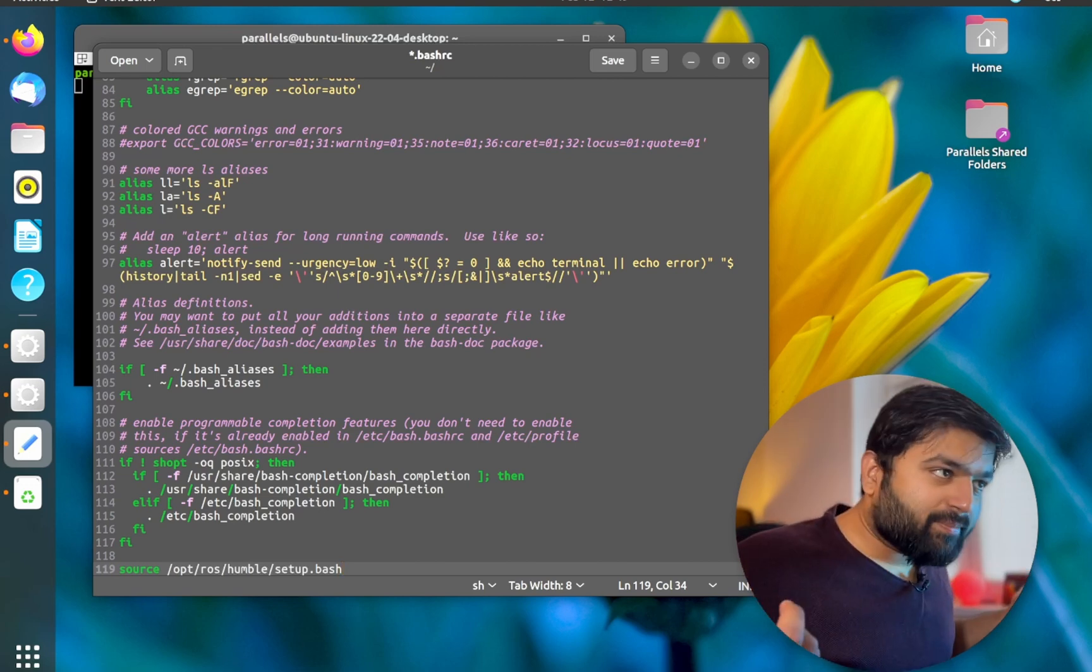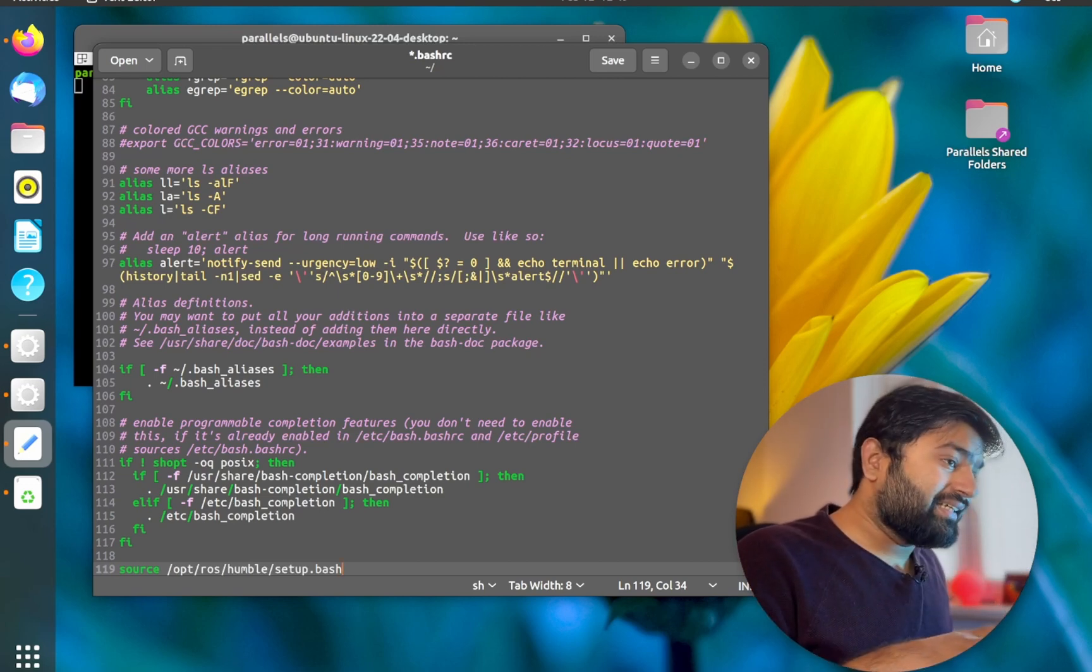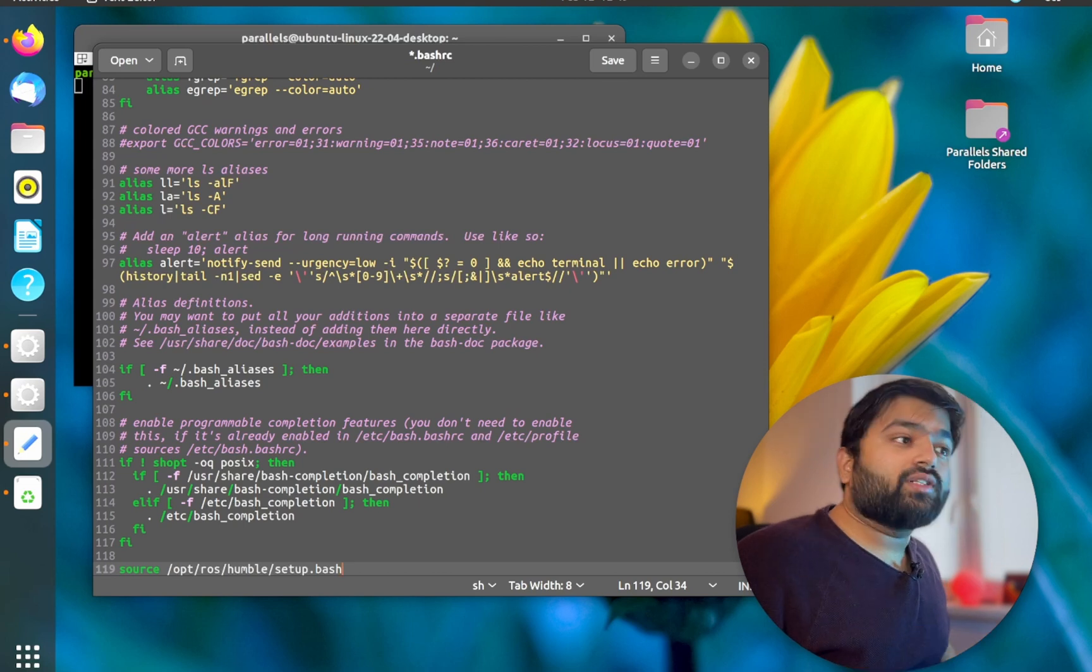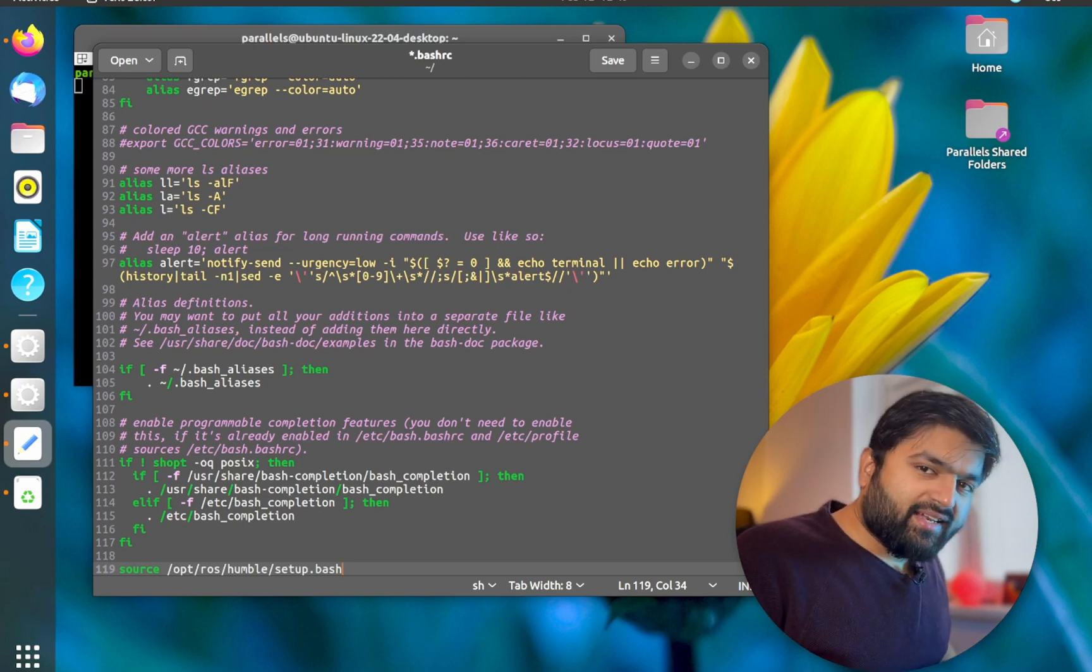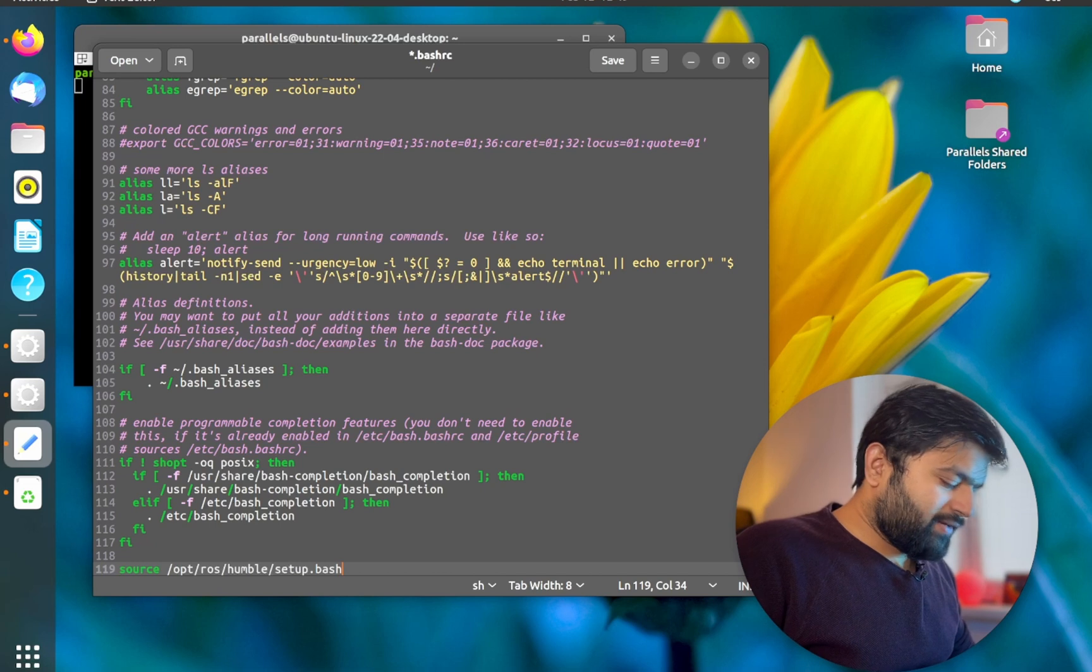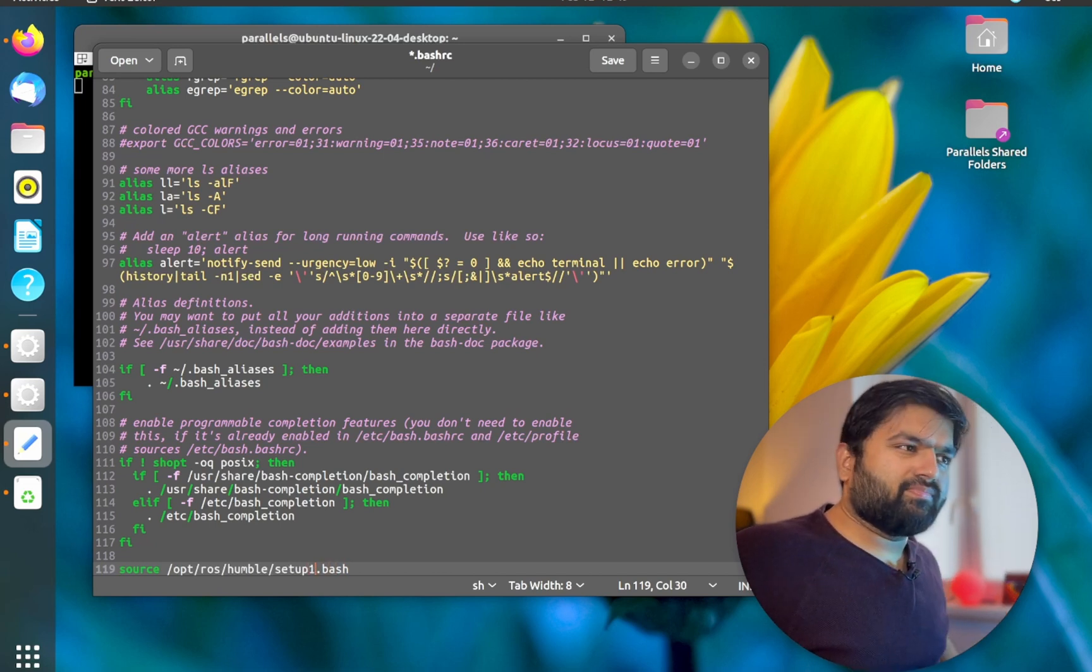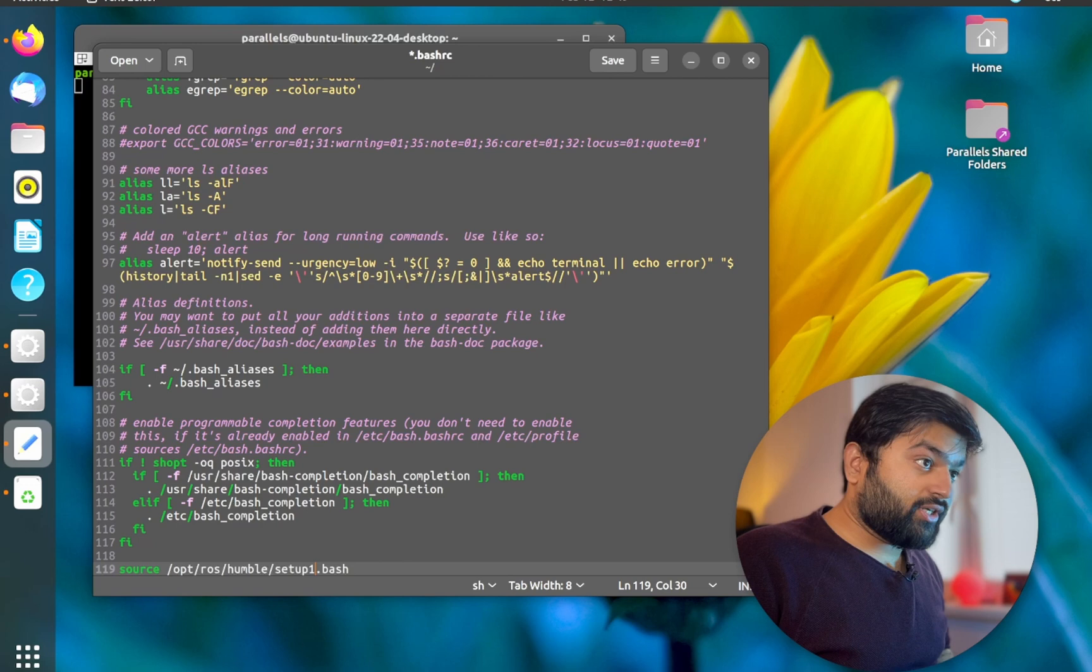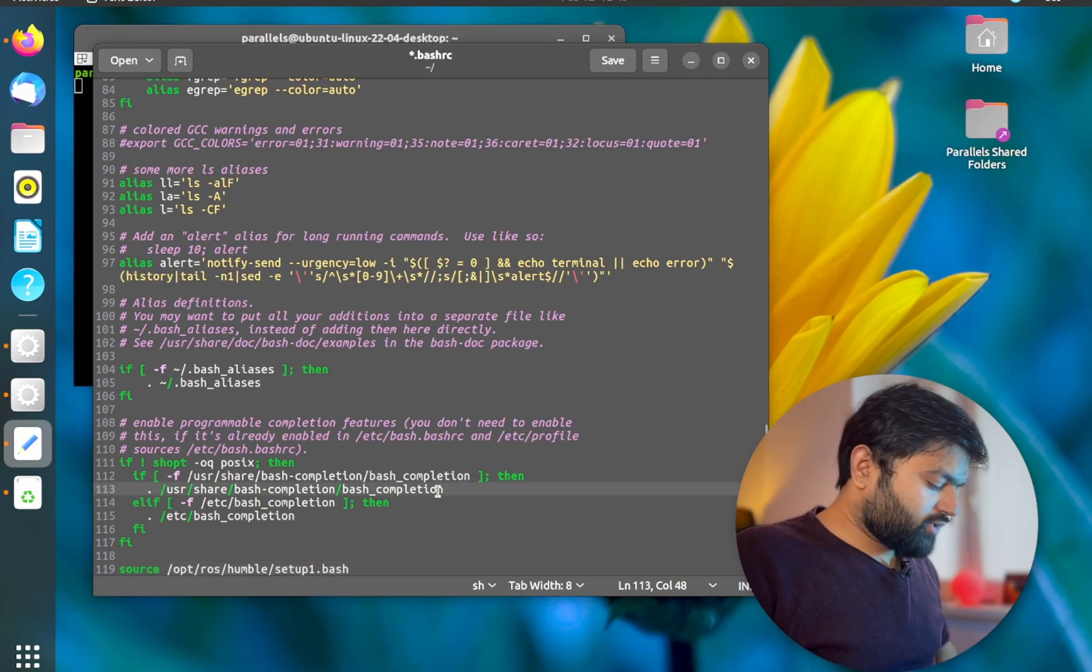This is easy because now whenever I open it, I don't have to source it again and again. But what I will do is I will create one small mistake here, a random mistake, so that you know that it runs before this.